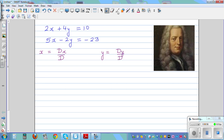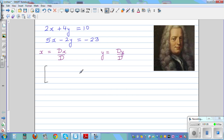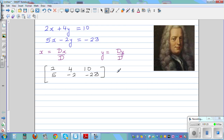Now let me write this as a matrix. A matrix is numbers written in an order. The numbers you can see are 2, 4, 10 — this is called a row of numbers. The next row is 2, 5, negative 2, negative 23. This is a matrix, by convention.